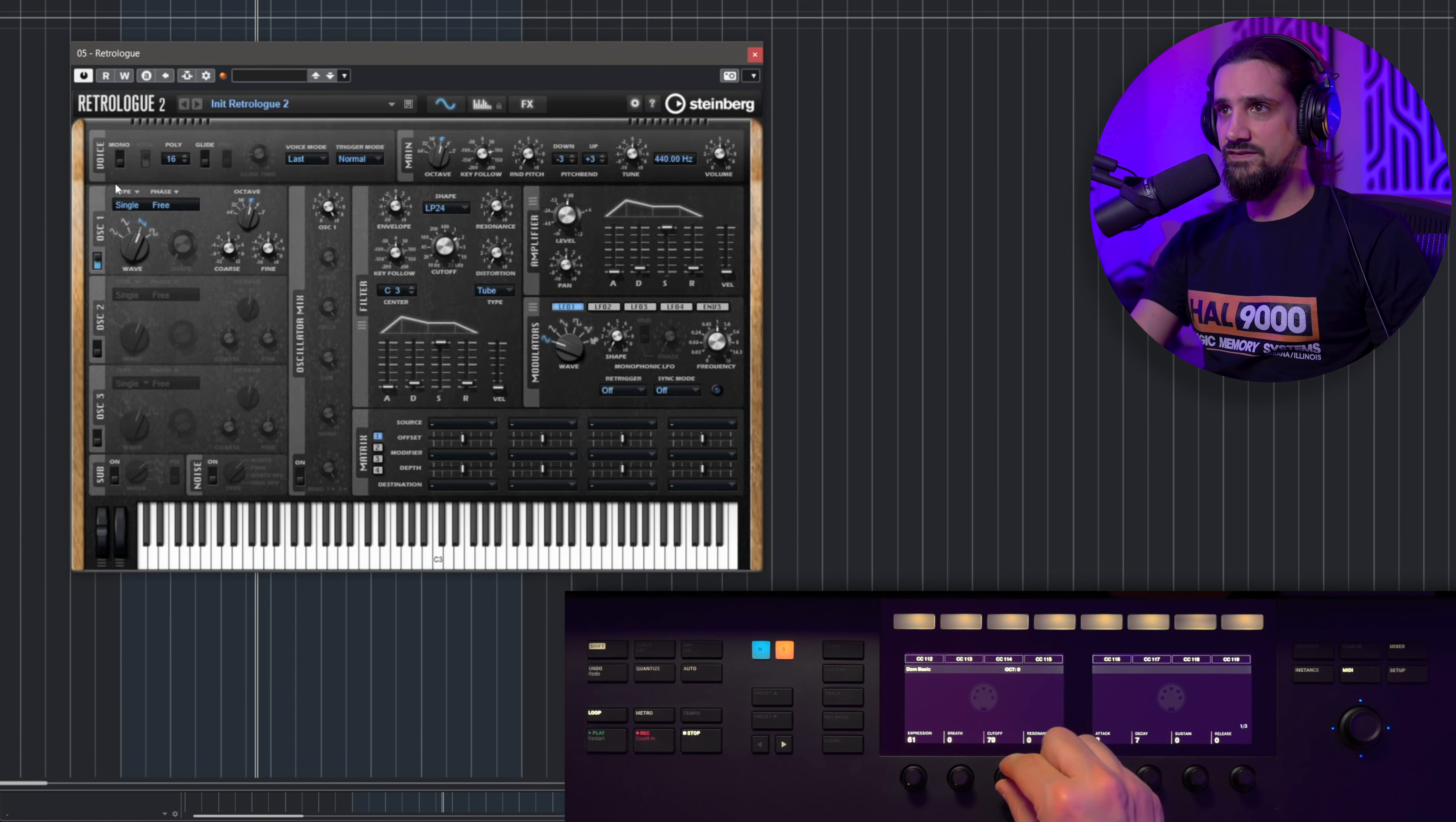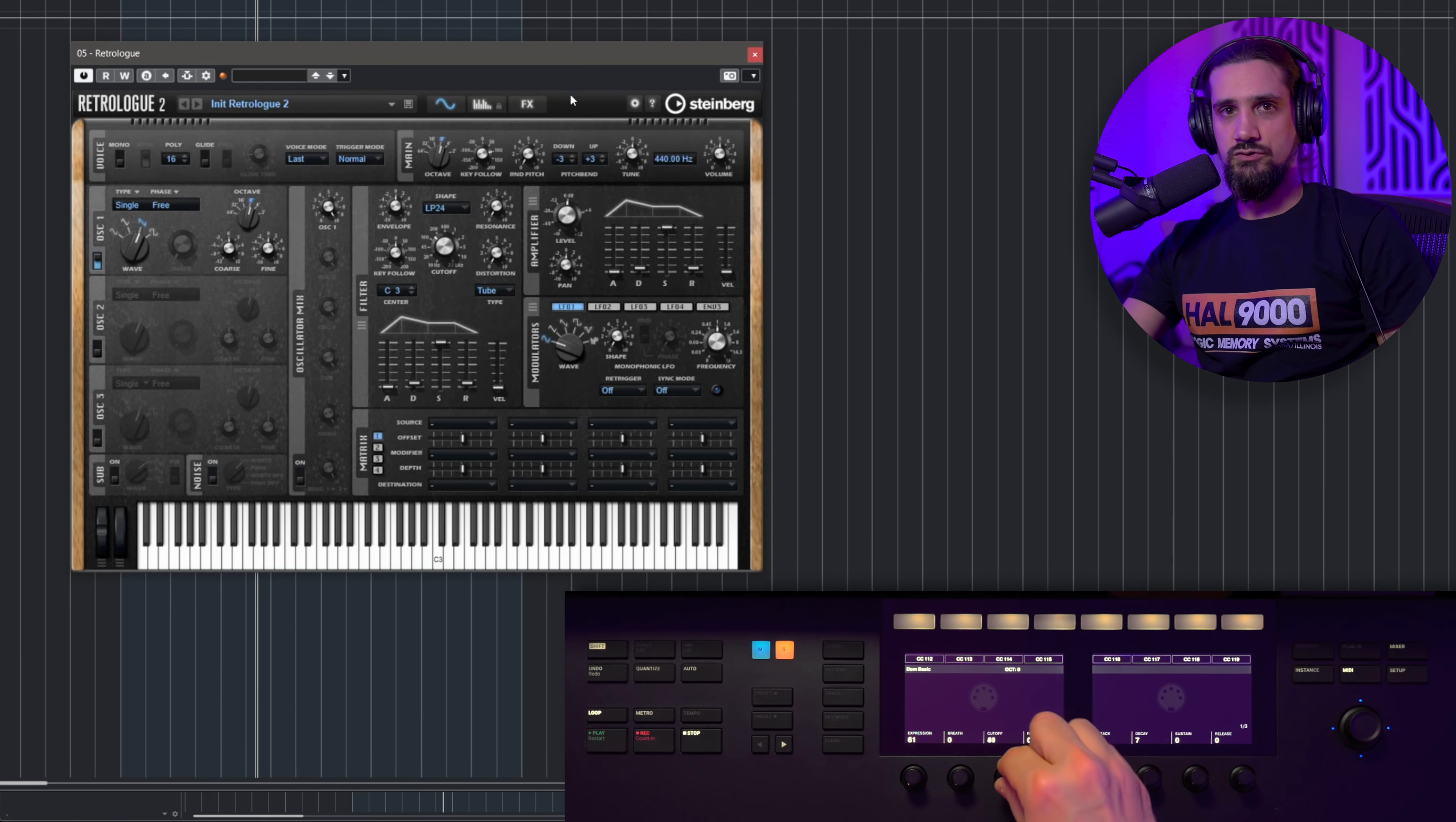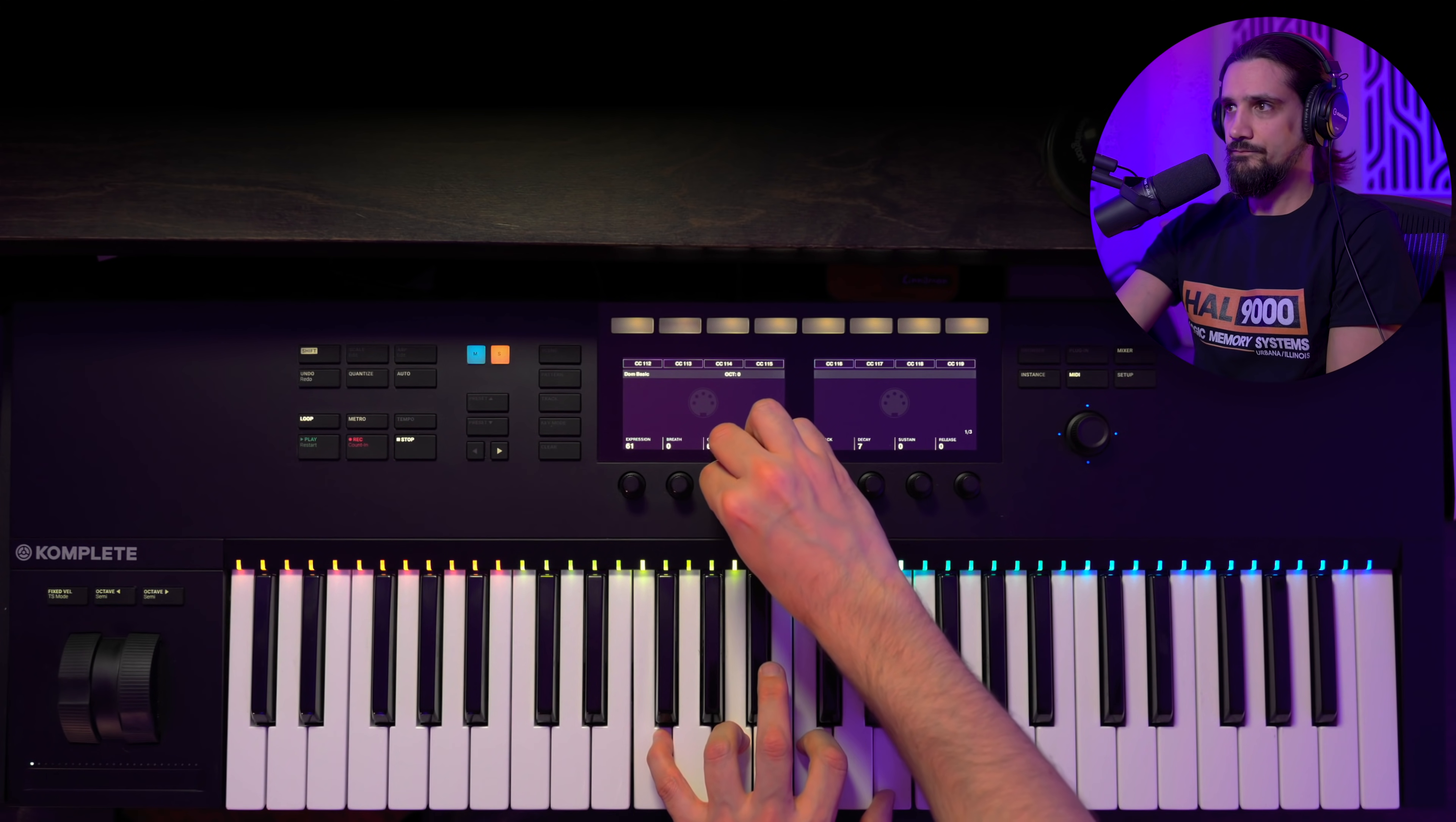And then I can immediately assign these to any instrument that I'm using. For example, in this case I have assigned the cutoff to my Retrologue cutoff. And of course I can do it very easily by right clicking, learn CC, and then just moving the control here on Complete Control. So now I can do stuff like this. So it's a great keyboard to control your synths, control your filters, your envelopes, your LFOs, all these things. These are assignable.